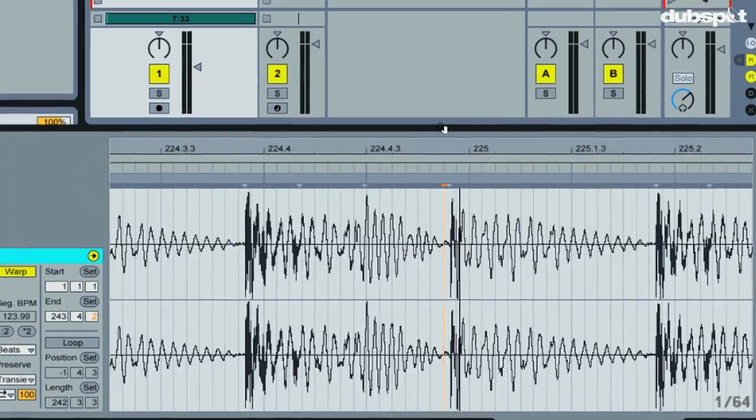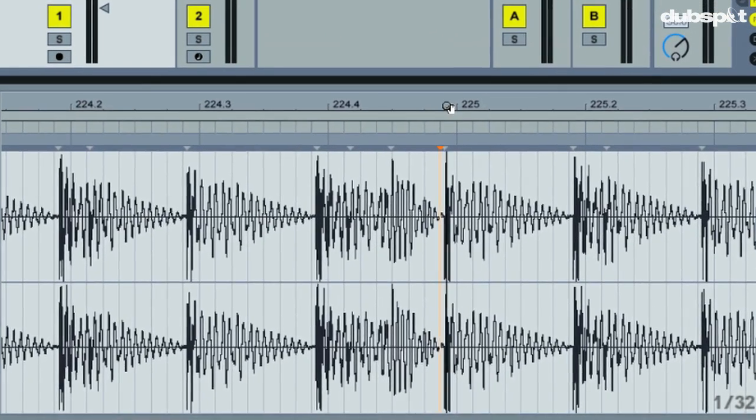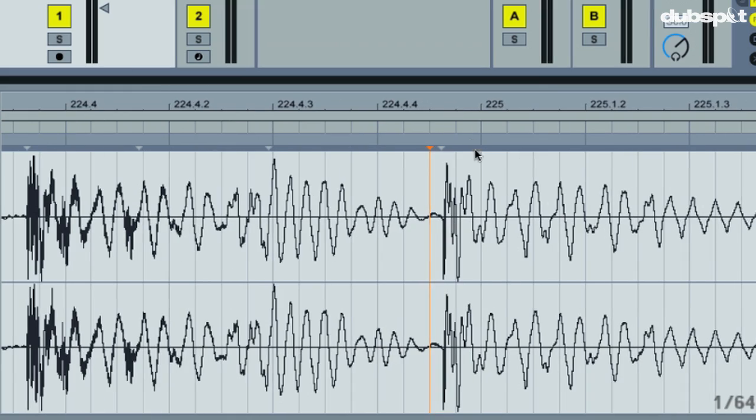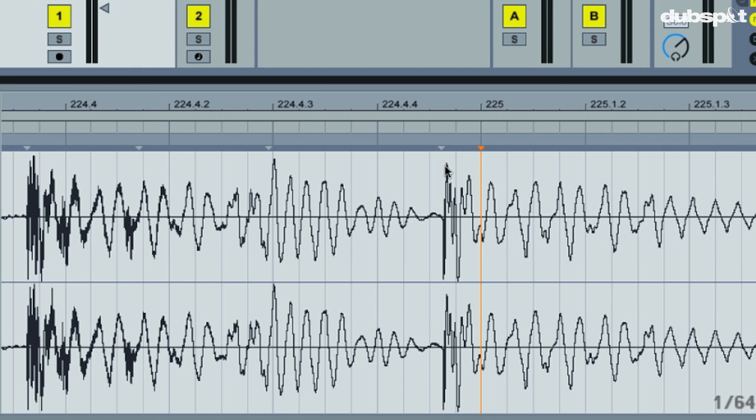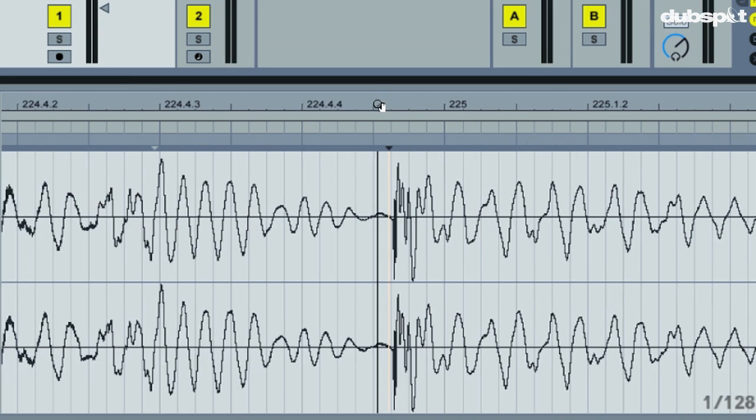And if we go to the end of the track, you can see right here that here's the beginning of bar 225, and here is our kick drum. And it's a little bit off, you can see it's a little bit early.